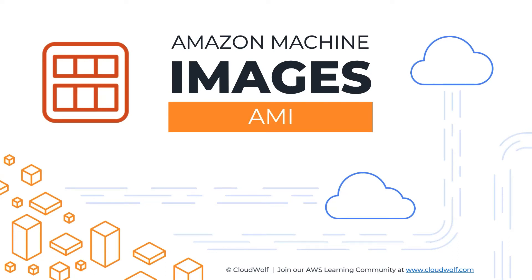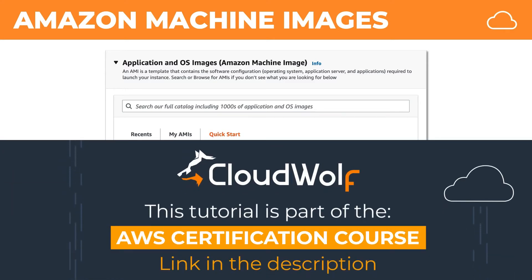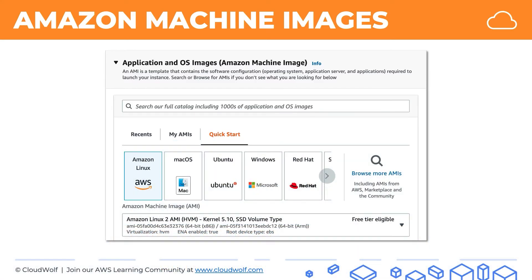Hello and welcome back. Today we're talking about Amazon Machine Images, or AMIs for short. You've already encountered AMIs quite a few times throughout this course. When we were launching EC2 Instances, we have this screen where we actually select an AMI. AMIs are available as pre-configured by AWS, such as the Amazon Linux 2 AMI. You can also purchase AMIs on the Amazon Marketplace, or you can create your own AMIs, and that's what we'll be talking about today.